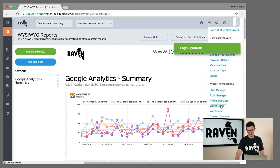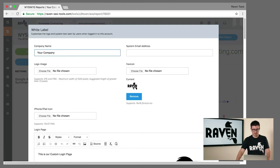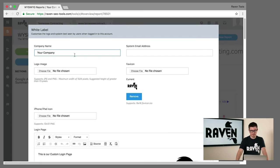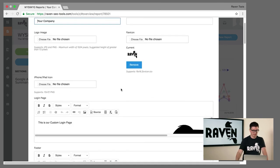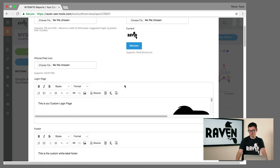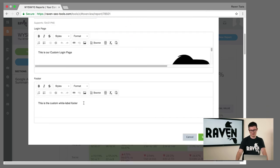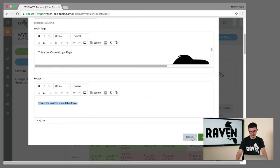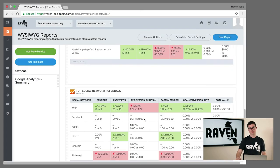You can customize your company name, the logo, the favicon that shows up at the top of the page, an iPad or iPhone icon because these reports are mobile friendly. We even have a custom landing page, and you can even change the footer at the bottom of the product. So it's a completely white label solution.